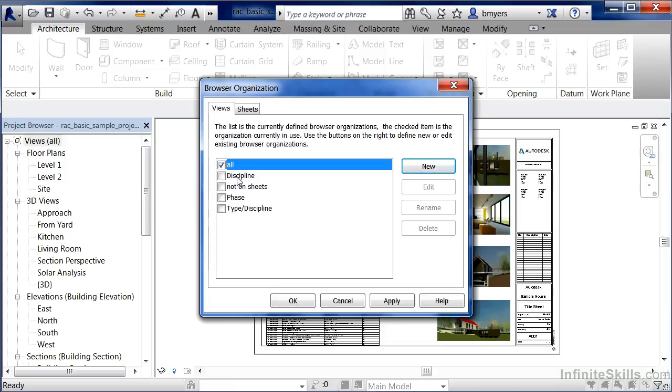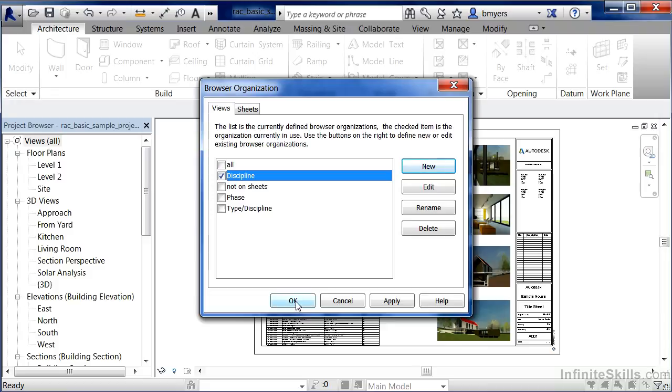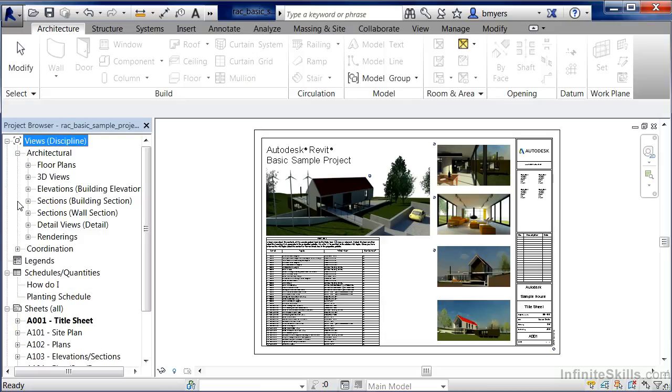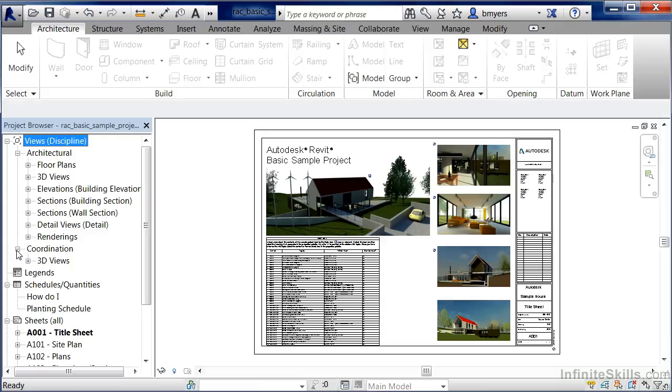I will point out that if we click on discipline and select OK, our project browser will automatically organize based on those categories. If we had structural drawings, MEP drawings, we'd see those categories underneath here. Right now we just have our architectural plans and what's considered our coordination plans, which combine the information from our mechanical, structural and architectural all in one view.